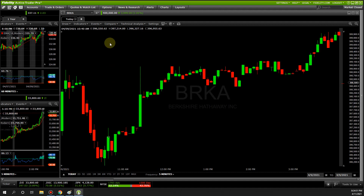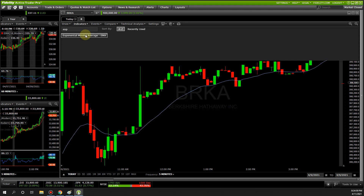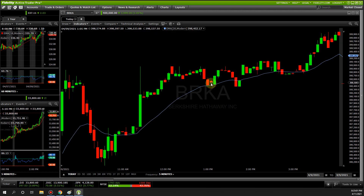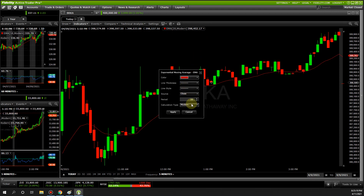For intraday — meaning inside of the day — I use two moving averages. Go to Indicator and type in EXP for exponential moving average. You can use simple or exponential; I'm not going to cover the difference, I just prefer exponential. Click the arrow, click Modify. For intraday I prefer red for the 20 — the period is 20. You can use 18, 19, 21, up to you; I just prefer 20.